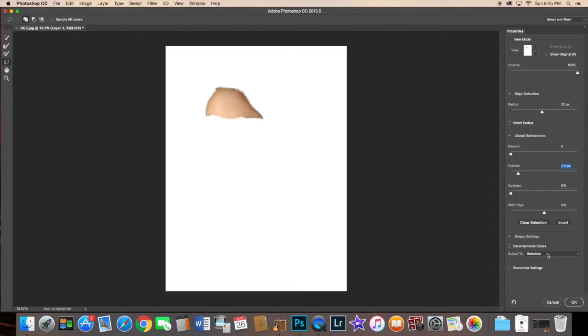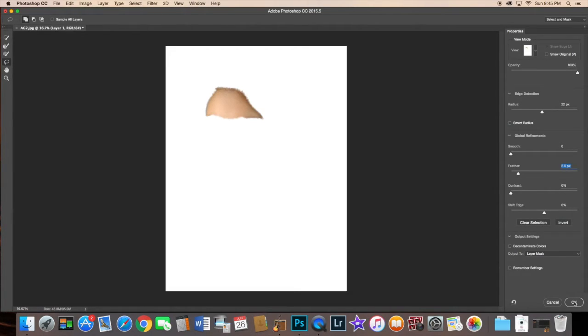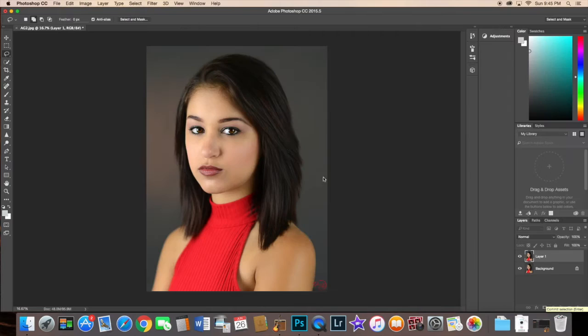you want to come here to the bottom and you want to pick layer mask. And once you pick layer mask and you have all your adjustments the way you want them, you go ahead and press OK.